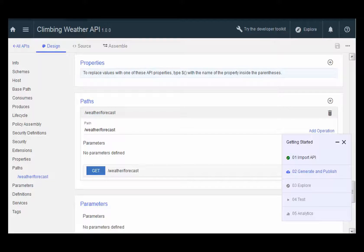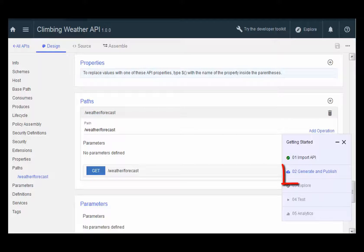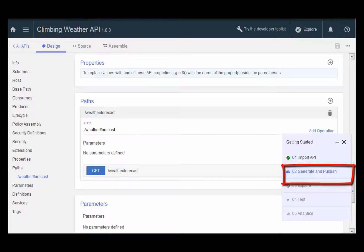Once you've looked at all of this information, click Generate and Publish on the guided tour.